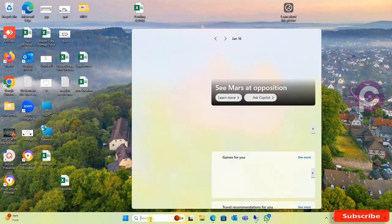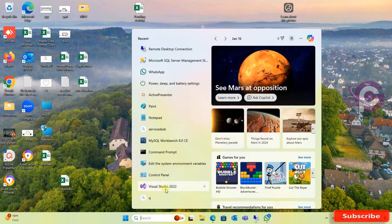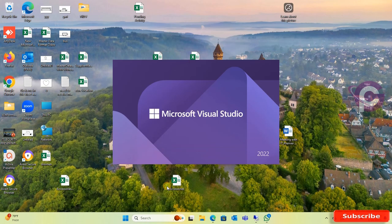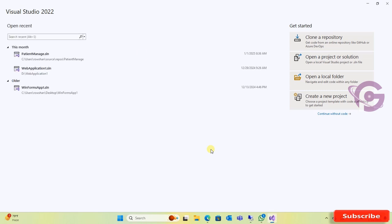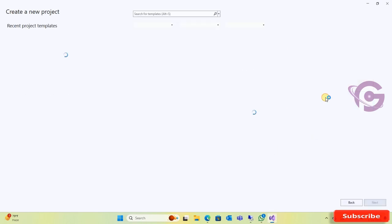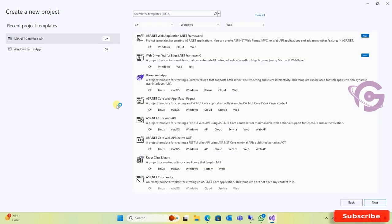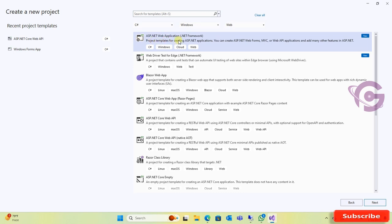Now start Visual Studio again and click on create a new project. You can see the ASP.NET application .NET Framework is added newly.